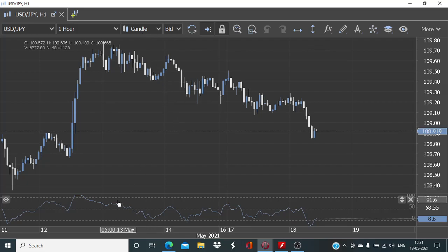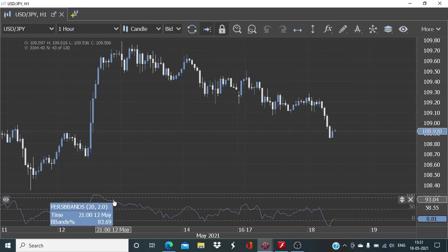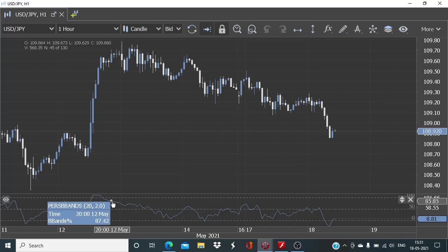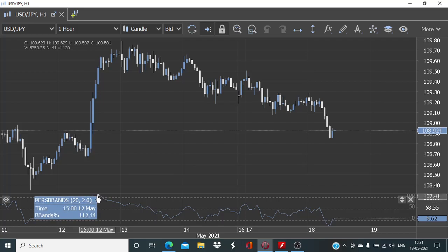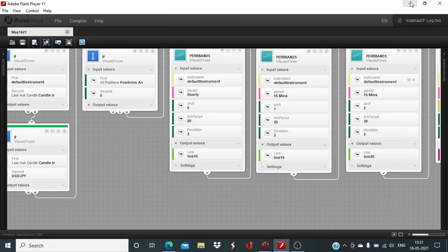And one thing which we need to again check with the percent Bollinger band is that last hour's percent Bollinger band value should be below 100, and as I said earlier, the six hours back value should have been above 100.